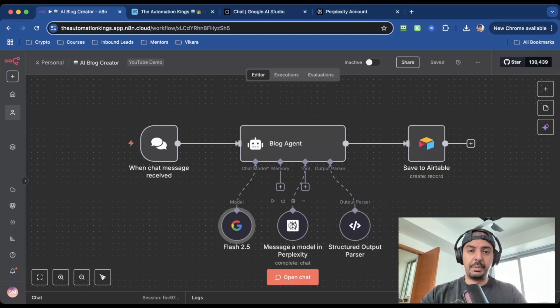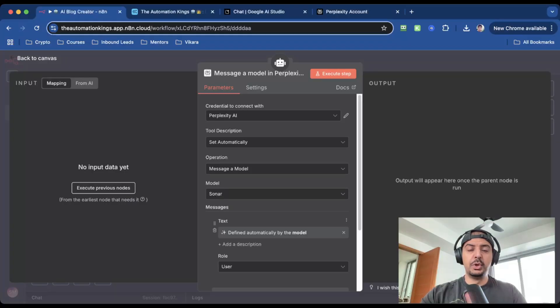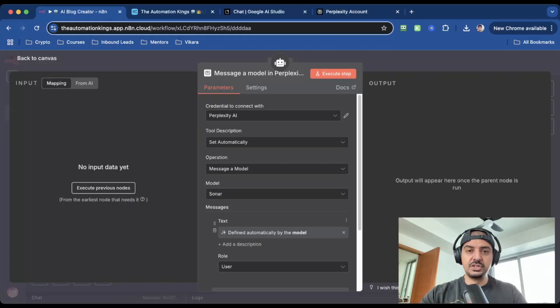And because we pair it with Perplexity AI, it doesn't just guess. It pulls in fresh insights from the web so your content isn't generic fluff. Now, this is where most people fail. They ask AI to write a blog post, and they get mediocre results.